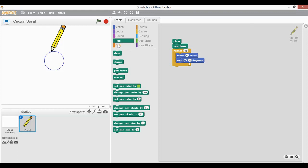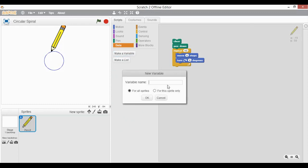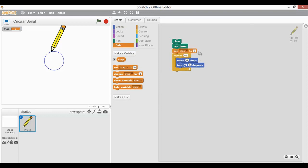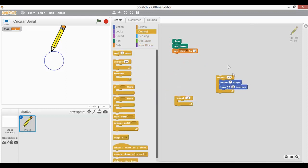I will go to Data and create one variable — let's name it 'step' and click OK. Now I will set this step variable to 0.5, and then I will repeat the process used to draw the circle.